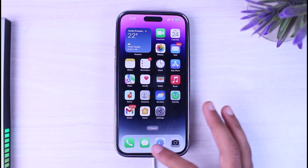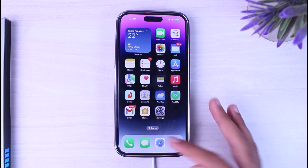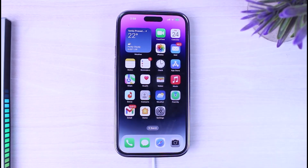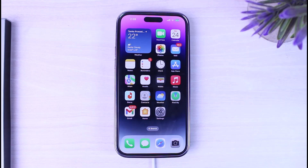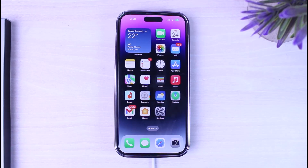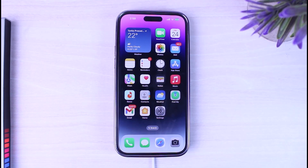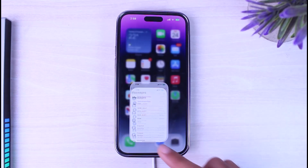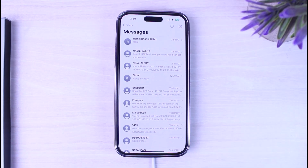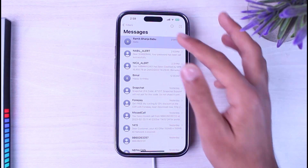How to see deleted messages on your iPhone Messages app. Hey everyone, welcome back to another tutorial video. In today's video, I'll show you how you can see messages you deleted on Messages. To do that, first of all, open the Messages app on your iPhone, and then let me simply show you how you can do that.